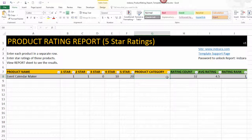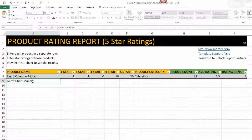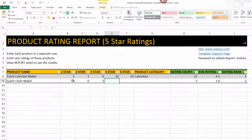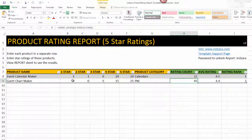The product category is how you want to categorize your products — it's a free-form field you can type according to your product hierarchy. For the second product name, let's say Gantt Shot Maker. This one has zero one-star, zero two-star, five three-stars, fifteen four-stars, and twenty-five five-stars, and it's in the project management category. The number of ratings for Gantt Shot Maker is 45 and the average score is 4.4.